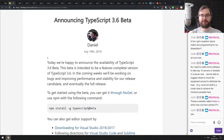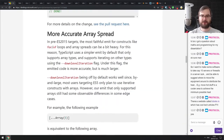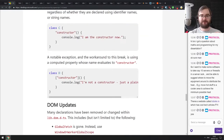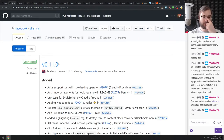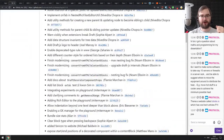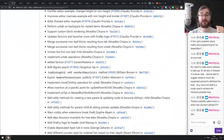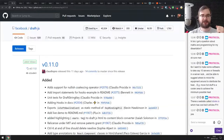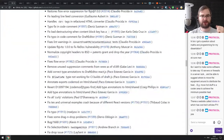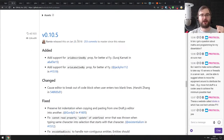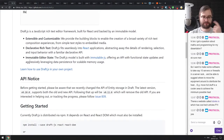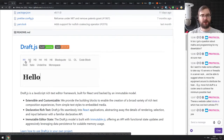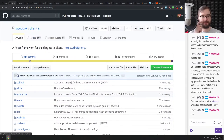Next is TypeScript 3.6 beta with stricter generators, more accurate array spread, and UX improvements. If you're using TypeScript, make sure to check it out. After that, Draft.js from Facebook — the React rich text editor framework — released version 0.11 with a ton of changes after more than a year without an update. The previous version 0.10 was released in January 2018. If you're using it, make sure to update and check the changelog.